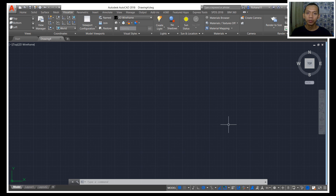Hello everyone, welcome back again to Mopasoket channel with AutoCAD 3D modeling basic tutorial. Today I will create a simple modern minimalist table.